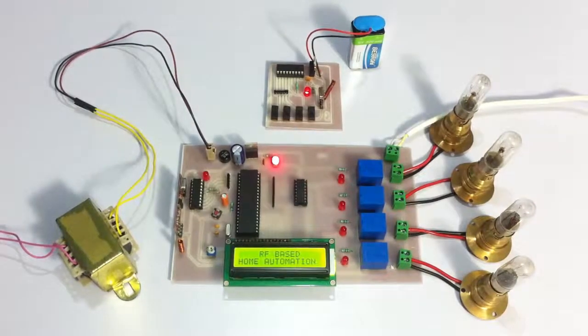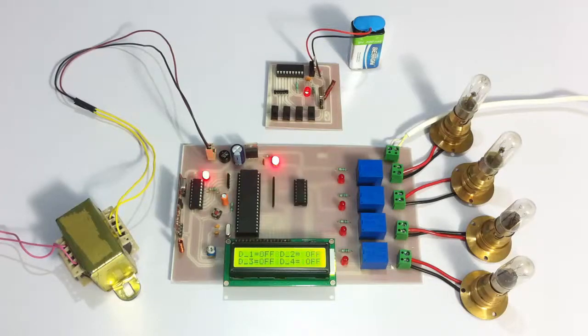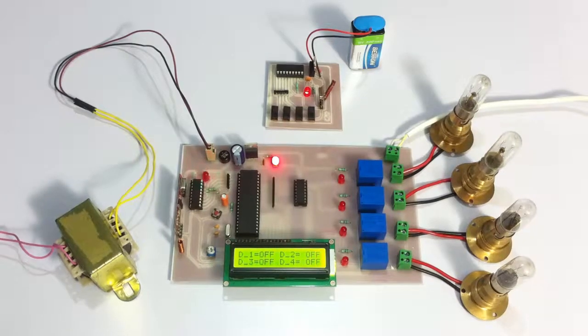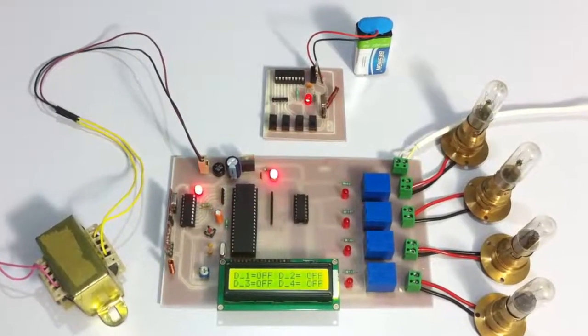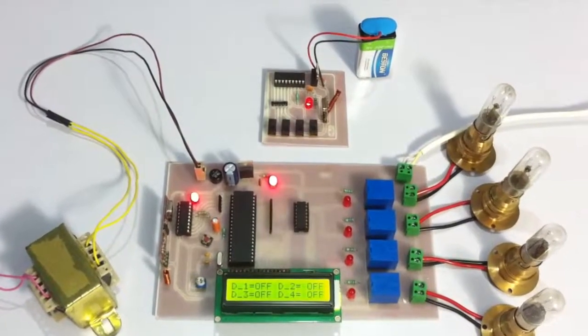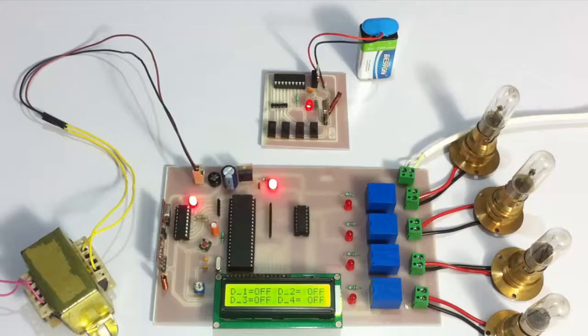The system is now turned on. It shows RF-based home automation and displays the status of the loads: load one is off, two is off, three is off, and four is also off. Now